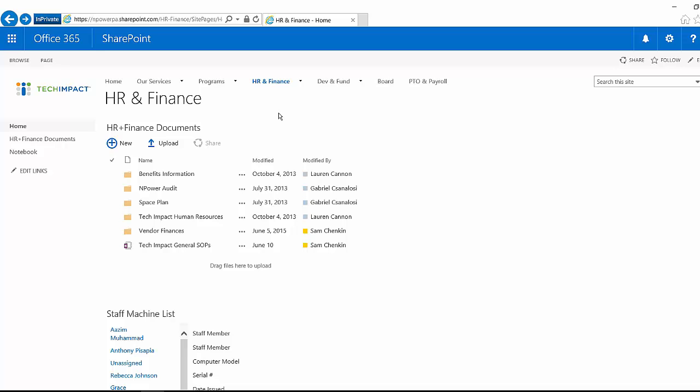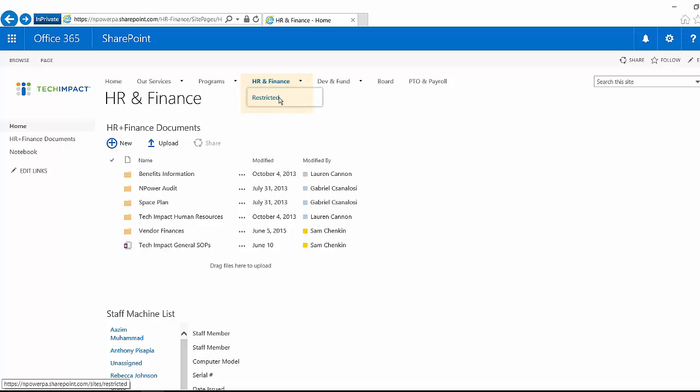The other thing that you should be aware of, the only reason that I'm able to see this restricted site here is because I am a SharePoint administrator. So I see the link there. I don't have permissions to it, though. And if I was a normal user, I actually wouldn't even see this dropdown.